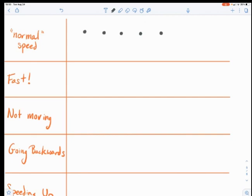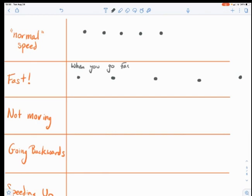Now pick up those pennies and have your car drive faster. You still need to place the pennies at an interval of one penny per second, but your car is going to be going faster. If yours look anything like my students' today, the pennies were farther apart when driving faster. So when you go faster, the dots are farther apart.